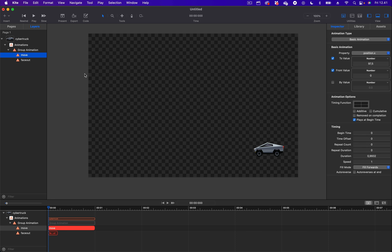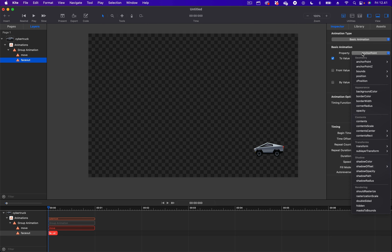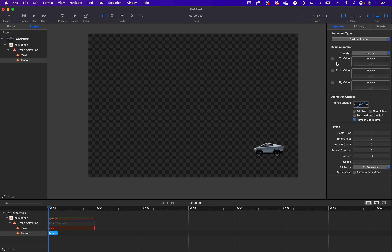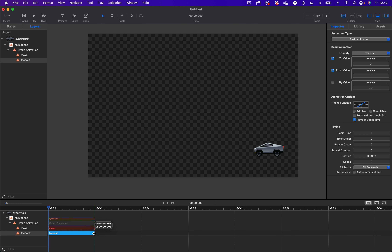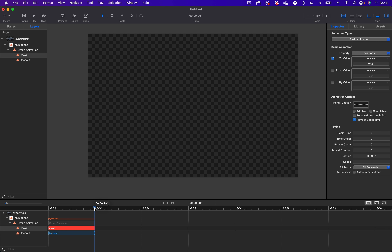Let's go to the next animation — the fade-out. The animation type is already set to Basic animation. Let's change the property from Anchor Point to Opacity for the fade-out animation. For the From value, let's set it to 1, and the To value to 0 — that is 0 opacity. From the timeline, I'm going to make the fade-out animation have the same duration as the Move animation. When I drag the playhead to the right, you can see the car moves from right to left, and as it moves, it also disappears with the fade-out animation.